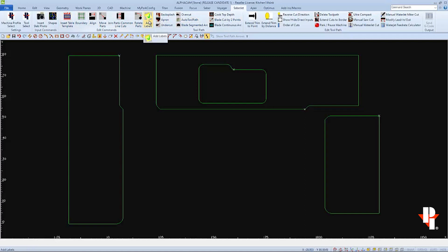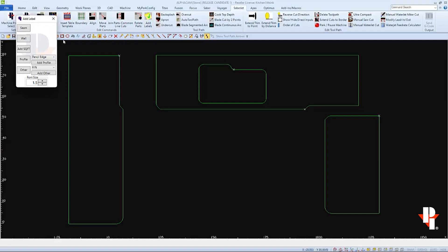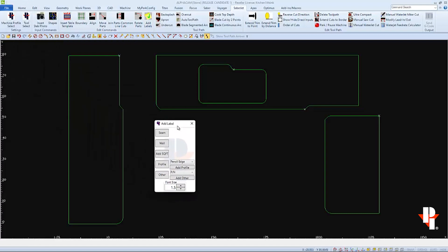Then you can choose Add Labels. Here you can see the preset buttons for Seams, Walls, and Profiles.